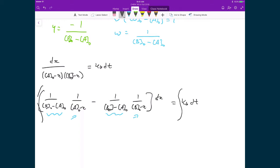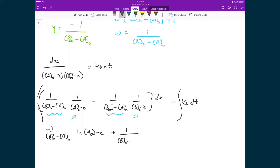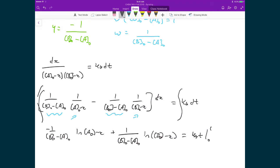When I go to evaluate those integrals, what I simply get is one over (b₀ − a₀) times the natural logarithm of (a₀ − x) multiplied by minus one, plus one over (b₀ − a₀) times the natural logarithm of (b₀ − x). On the right-hand side, the integral of kf dt is just kf times t. The right-hand side is evaluated between zero and t, and the left-hand side is evaluated between zero and x. I'm going to retroactively write in these bounds back up here, but we now have our integrated expression.